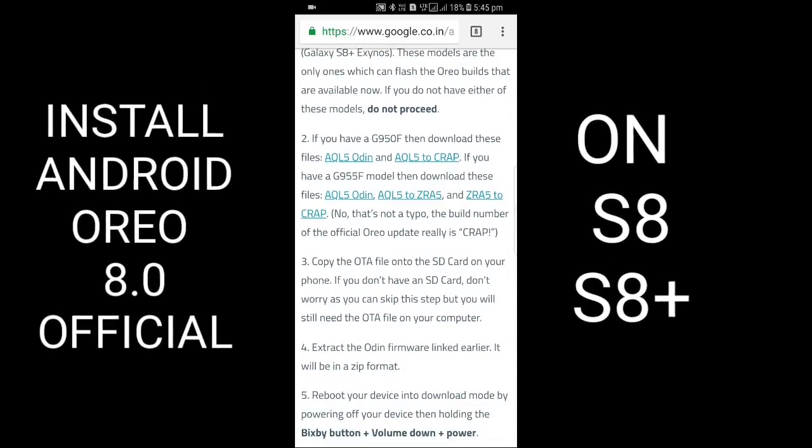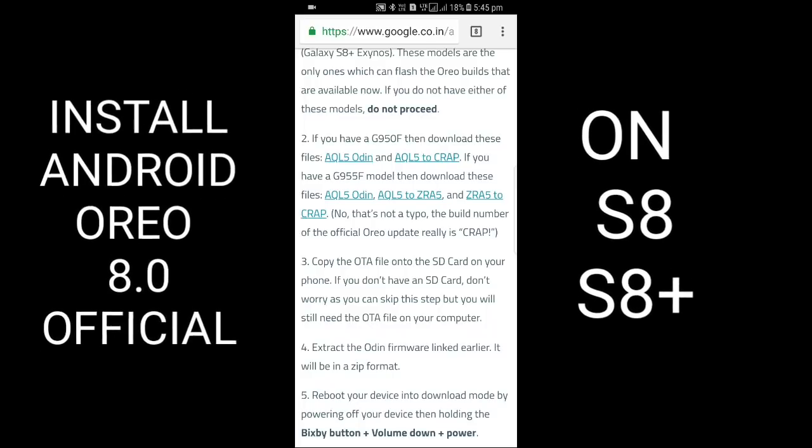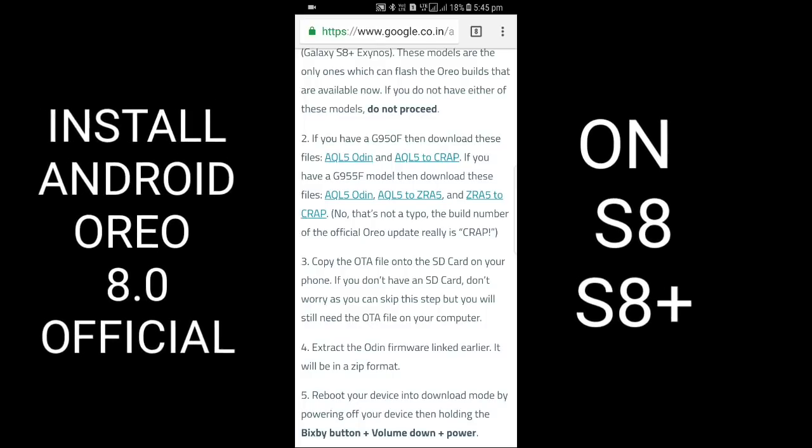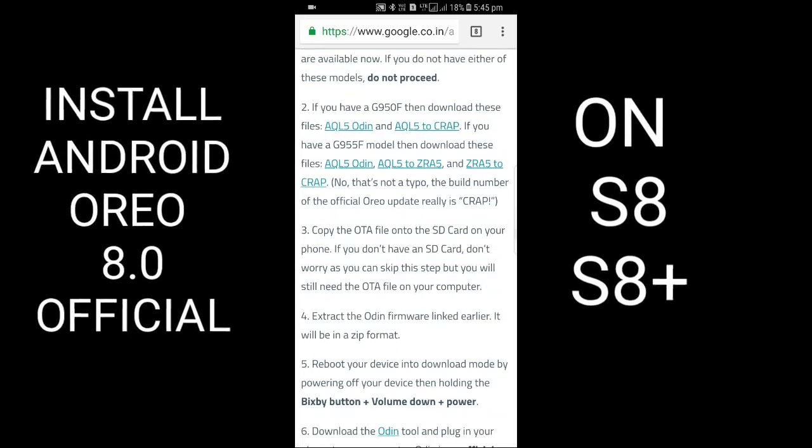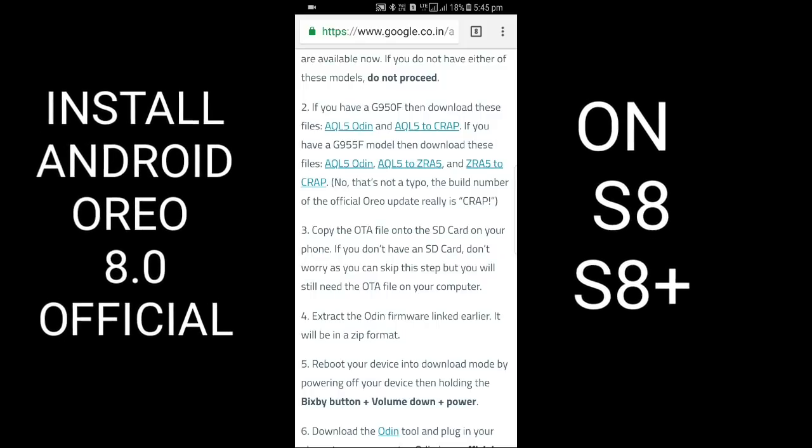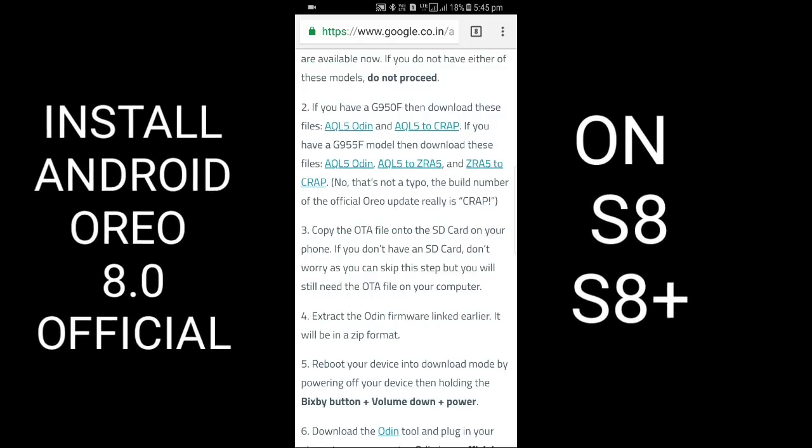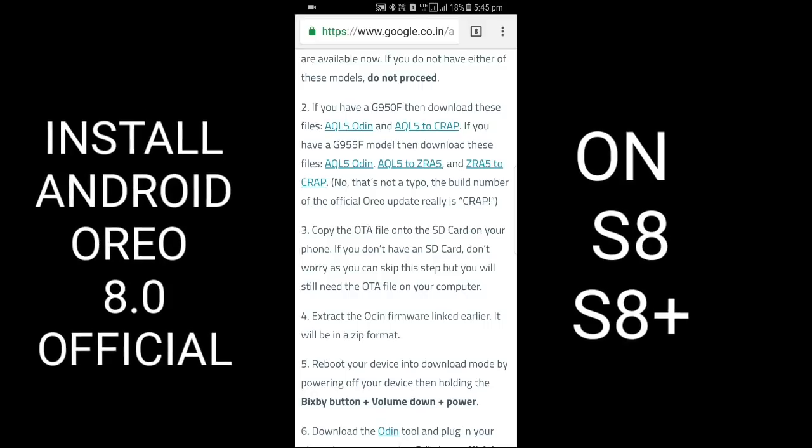If you have G950F, download these files: AQL5 Odin and AQL52 CRAP. If you have G955F model, download these files: AQL5 Odin and AQL52 ZRAS.